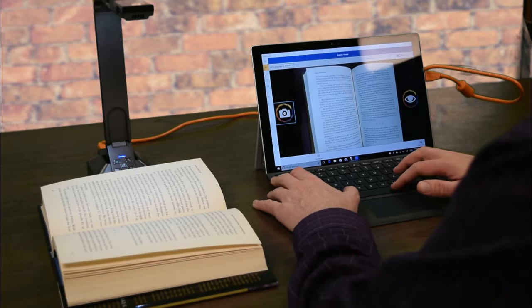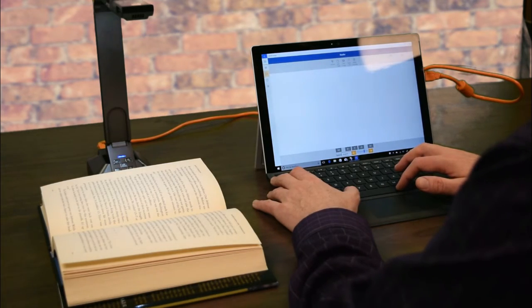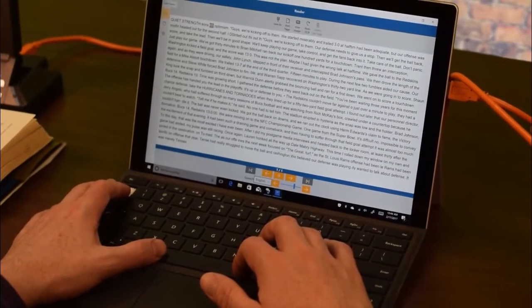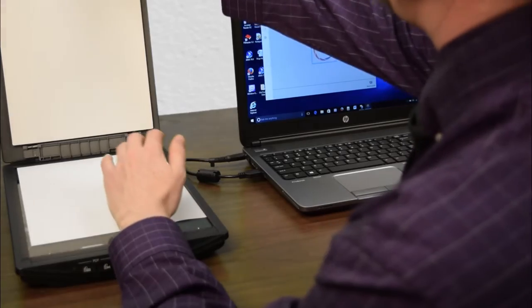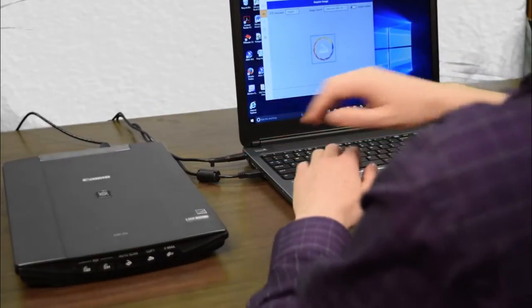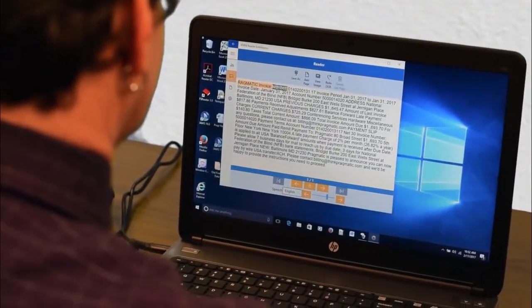You can use KNFB Reader on a Windows 10 laptop with a document camera to scan books, or you can use KNFB Reader on a laptop with a flatbed scanner to read your utility bills.